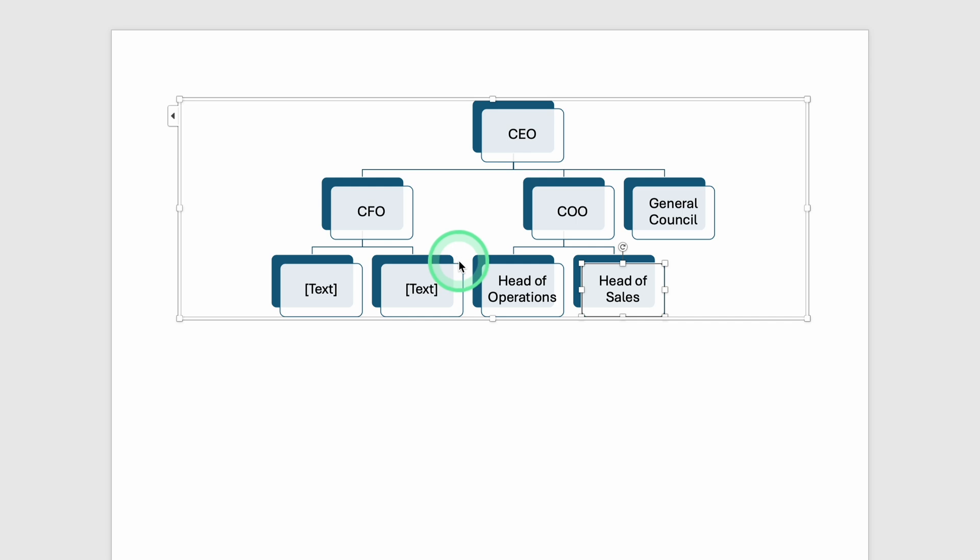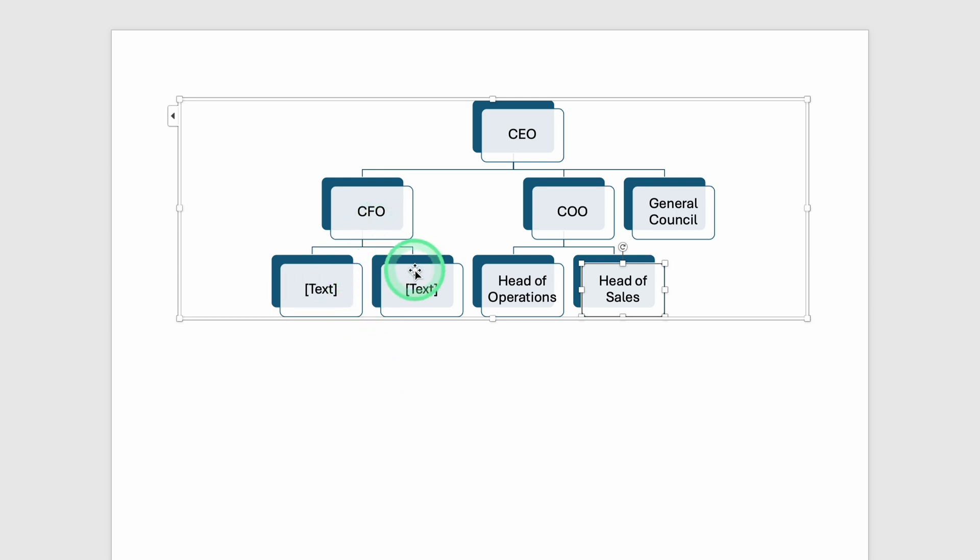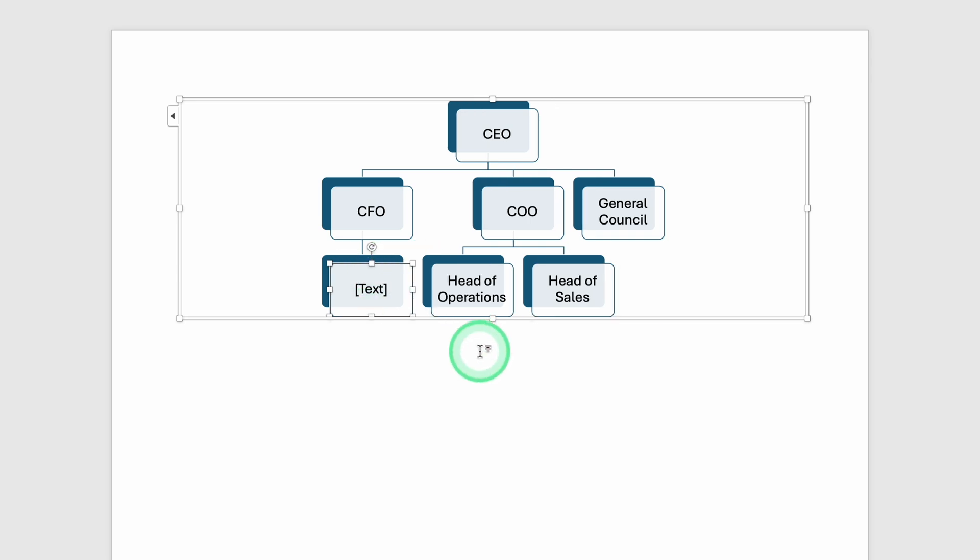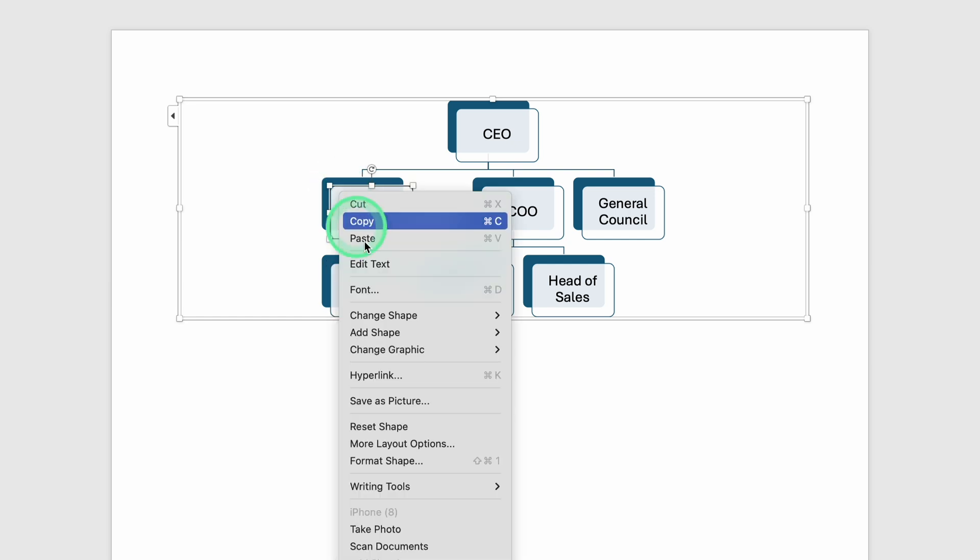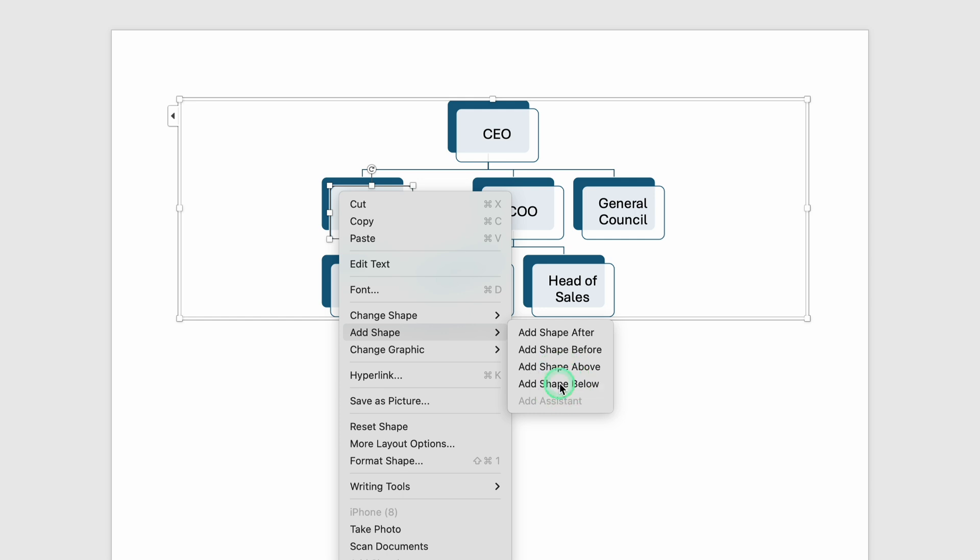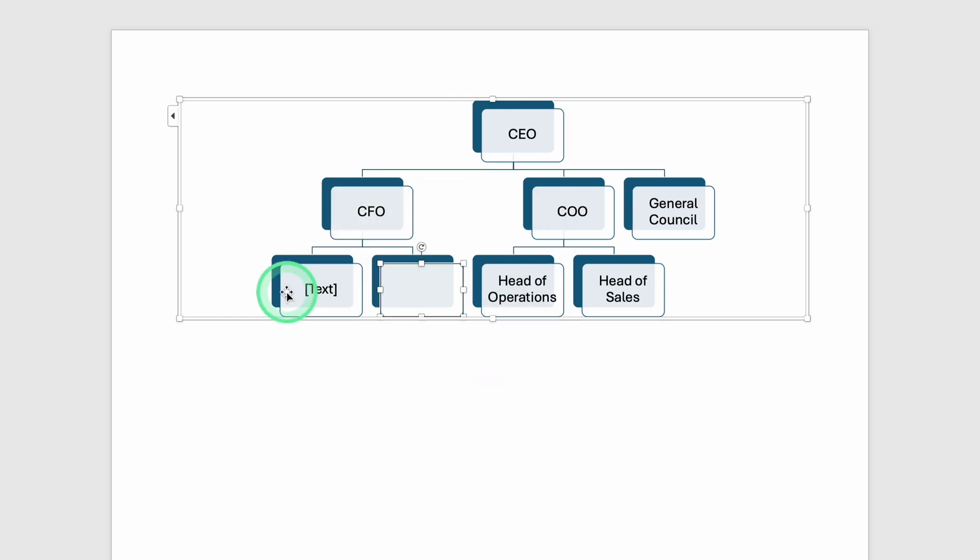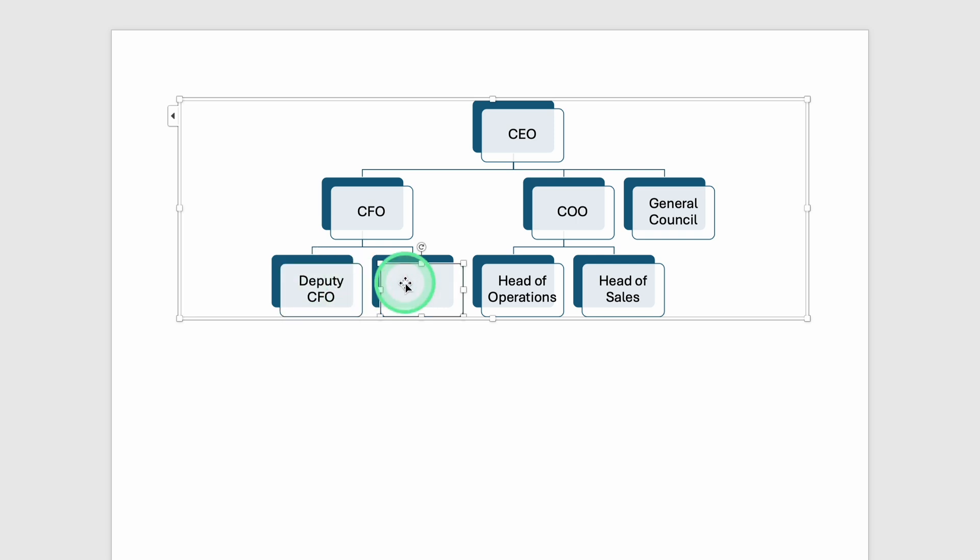Suppose you have a CFO box, and by default it might show two or three boxes beneath it that you don't need. If you want to remove those extra boxes, just select each one and press Backspace. If instead you need additional subordinates, you can right-click on the CFO box and select Add Shape Below to keep building out the structure. Let's say you name these roles Deputy Chief Financial Officer, or Finance Manager, and so on, depending on how you want your organization depicted.